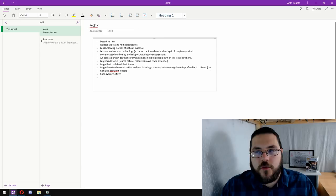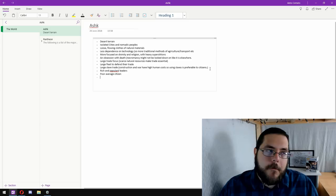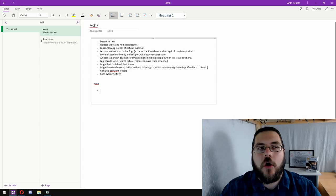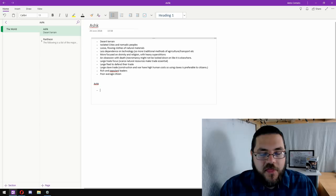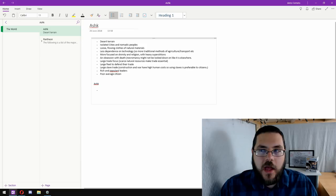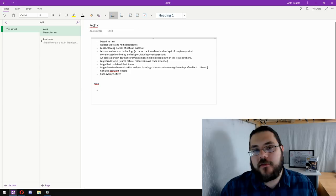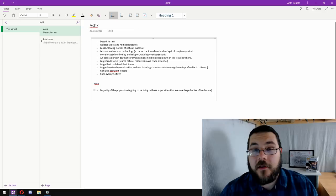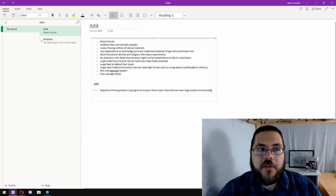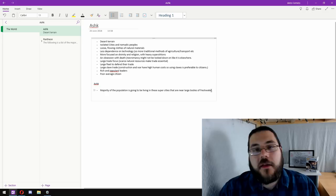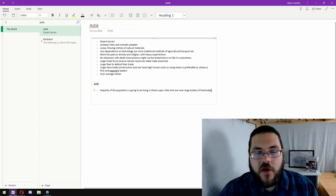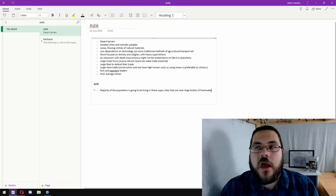So now that we've thought about some of the key aspects of the real world allegory that we want to use, ancient Egypt, it's time to start thinking about how those different elements actually apply to Ashk, apply to our homebrew campaign setting. So we know that the majority of people are going to be living in isolated cities. And one thing that I think would be really interesting is if these cities were like super cities, like city-states. And rather than having a centralized form of government, we have individual city-states with their own laws, their own rules, their own customs, which gives us tension between the different city-states.